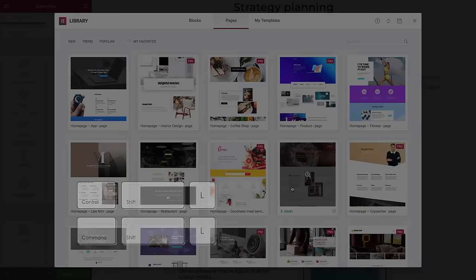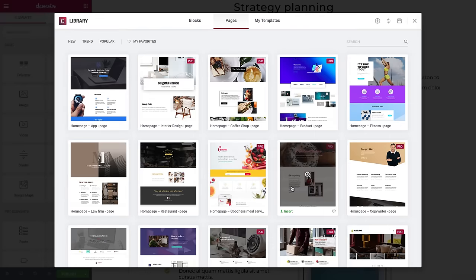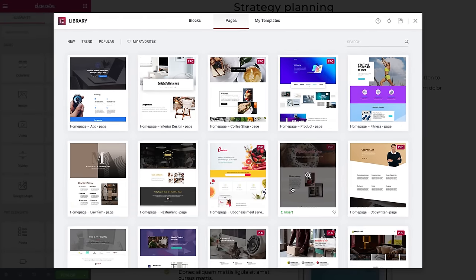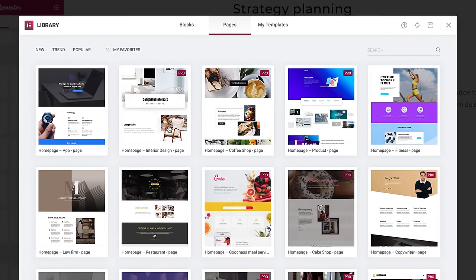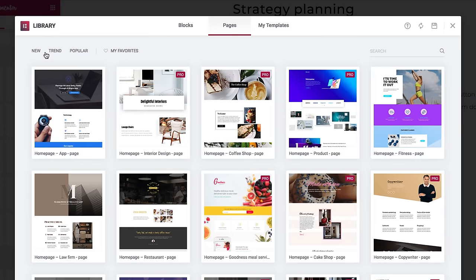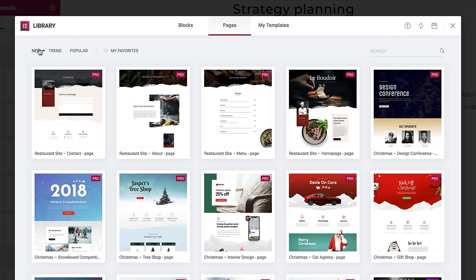This opens the library on the Pages tab. Here on the top left, filters, you can quickly locate the newest, most popular, and trending pre-designed templates.